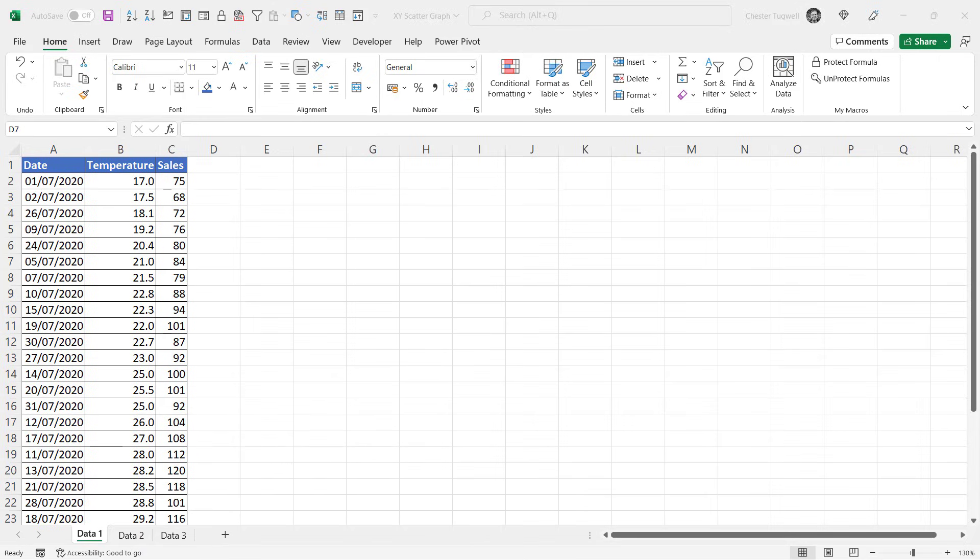Now the first thing to think about is what to select before you try to create a graph. Here we only want to plot temperature and sales. We're looking at the relationship between these two columns of data.